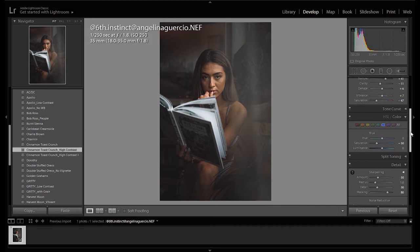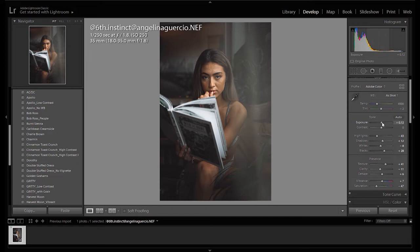To see the difference, click on the backslash on the keyboard. This is the before, this is the after.